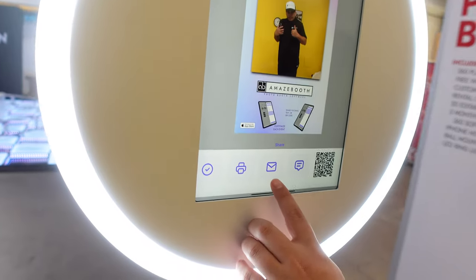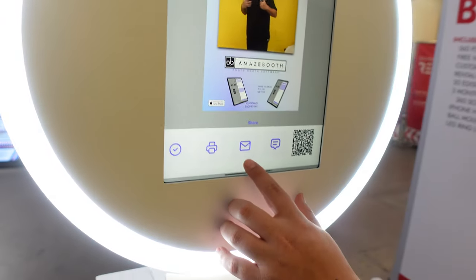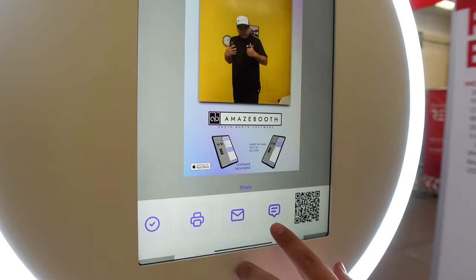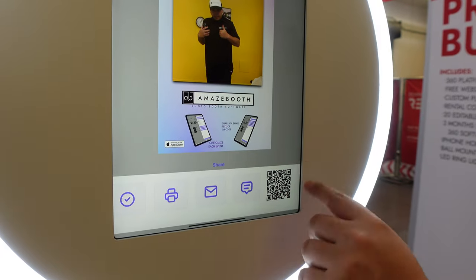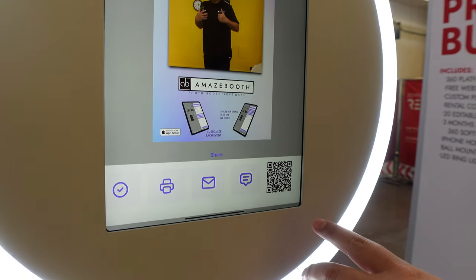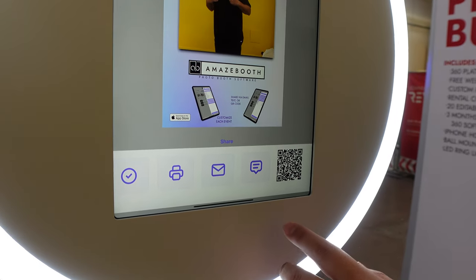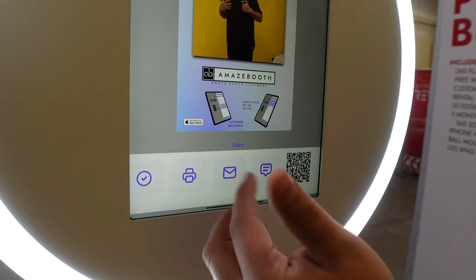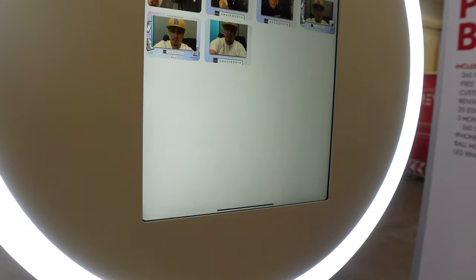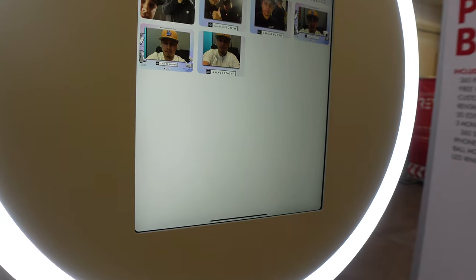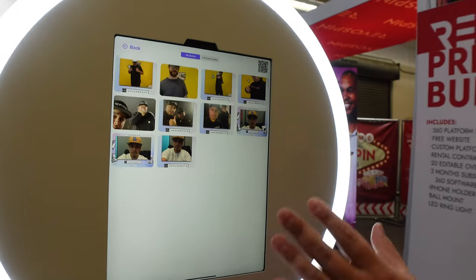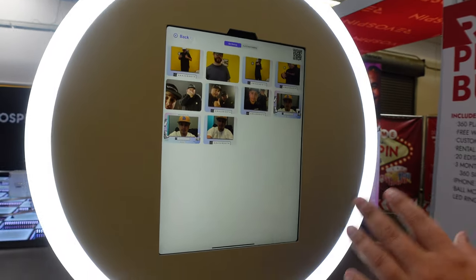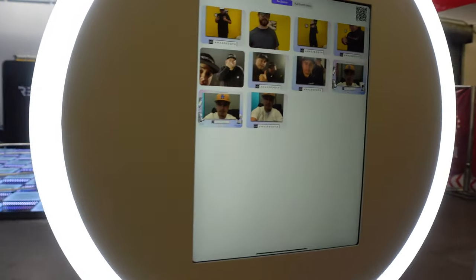This is your email button, so if you want to enter an email, you also have a text option, a QR code available for the online gallery, and the check button will bring you back to the previous page. One of the great features about Amazebooth is it already has a built-in gallery.